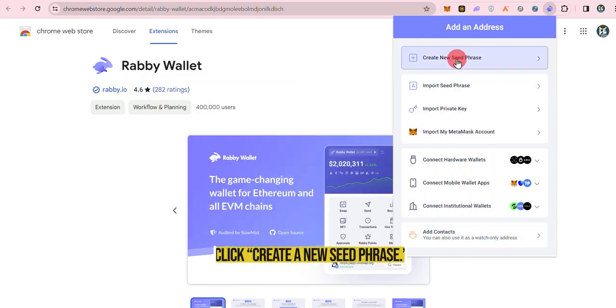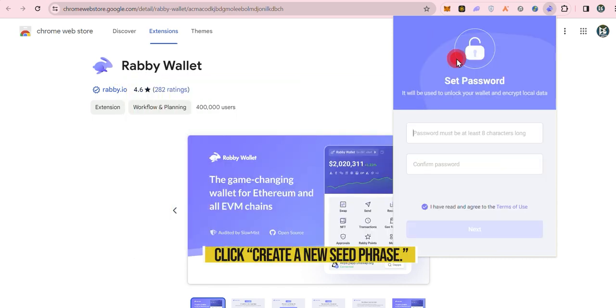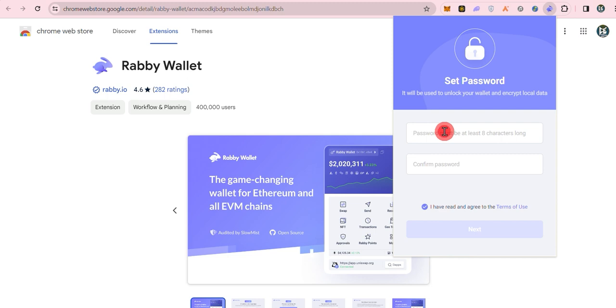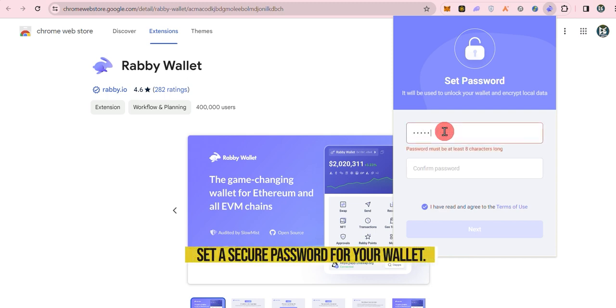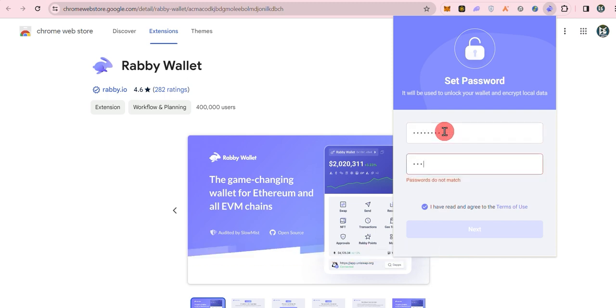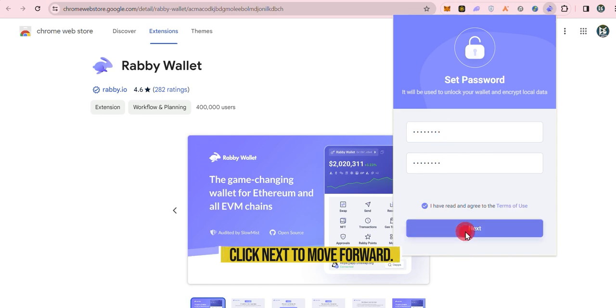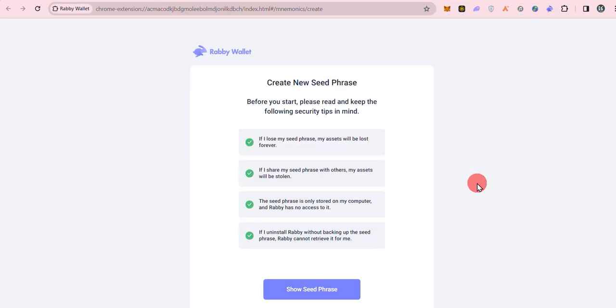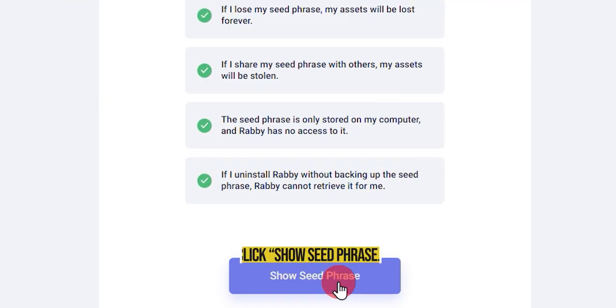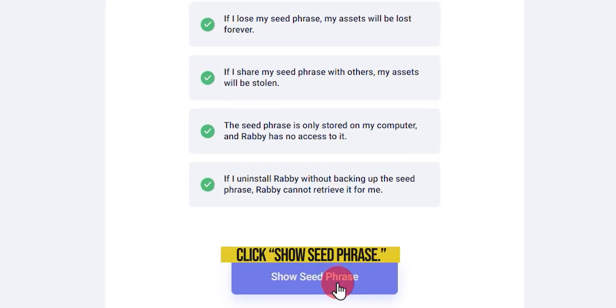Click create a new seed phrase. Set a secure password for your wallet. Click next to move forward. To reveal your seed phrase, click show seed phrase.